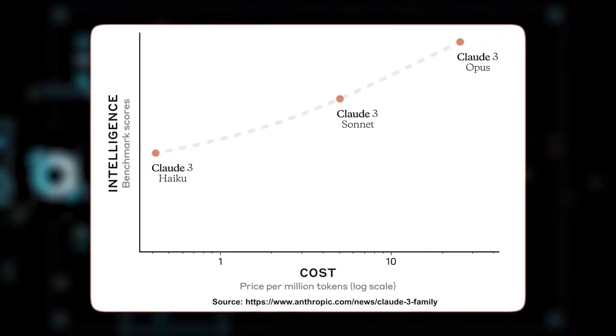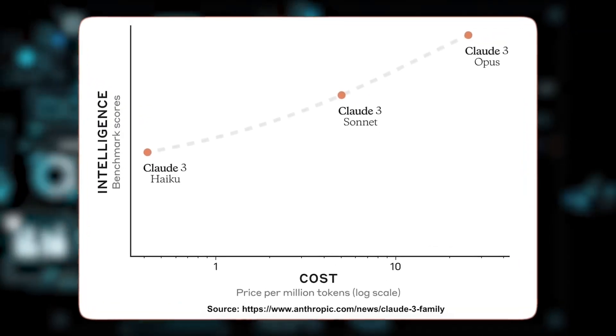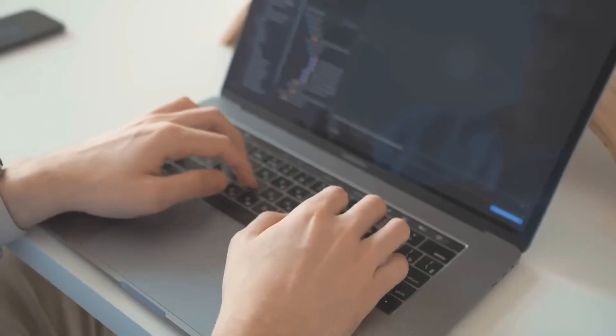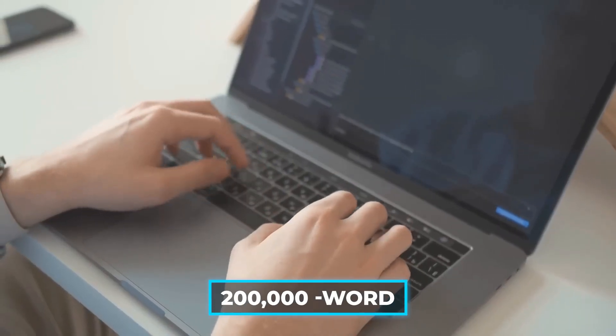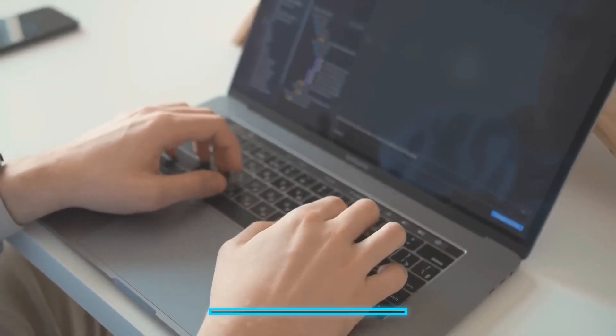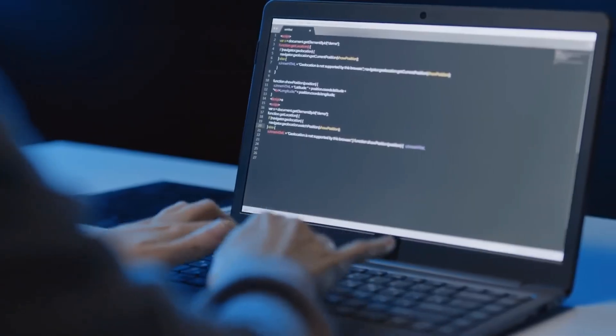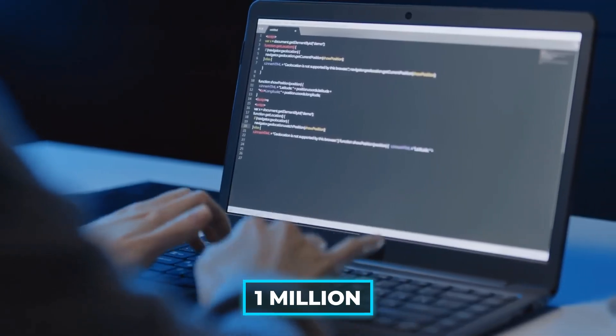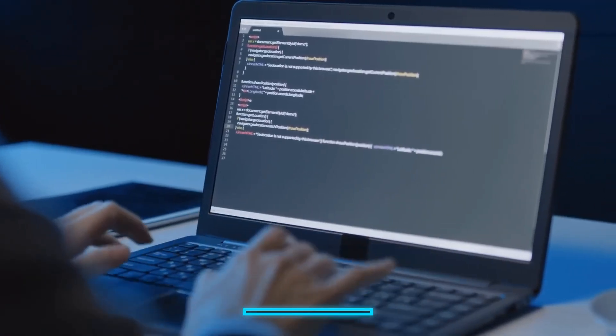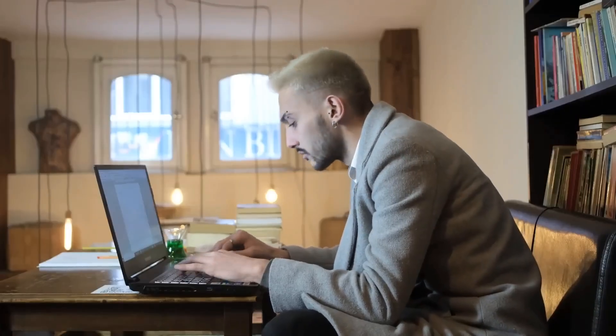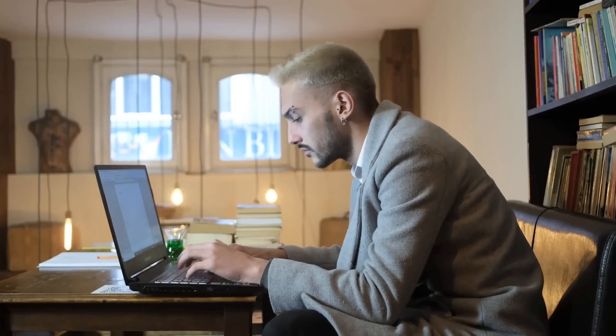Claude 3 has a fantastic memory. It can remember a ton of information at once, like a 200,000-word conversation. If you need to remember even more, it can handle up to 1 million words, perfect for those projects requiring serious processing power.